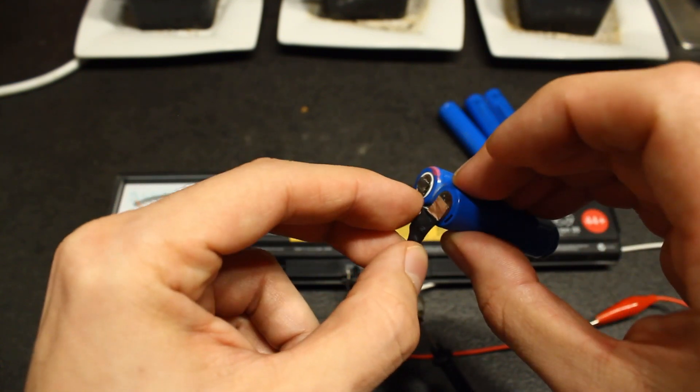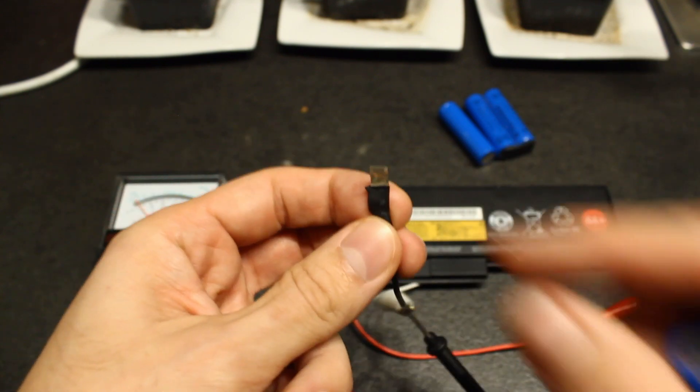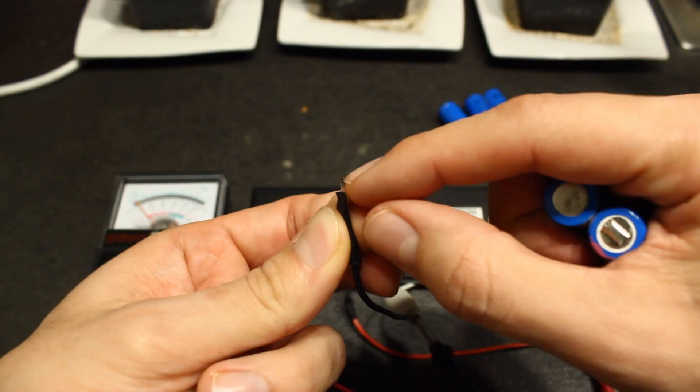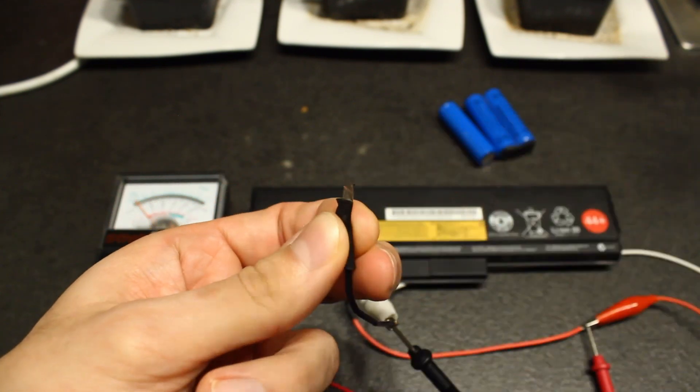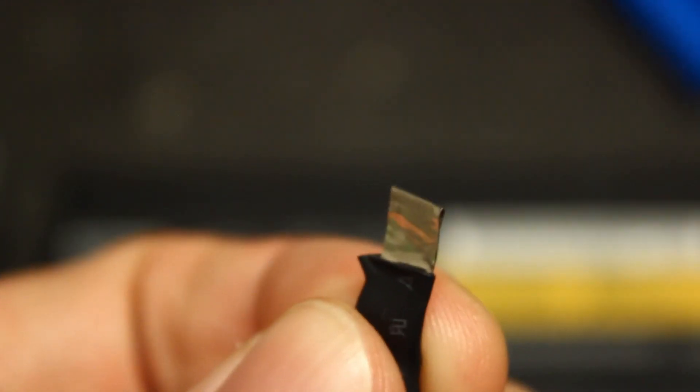So I removed this and bent it with pliers to make it a bit wider. I will try to focus a bit closer.